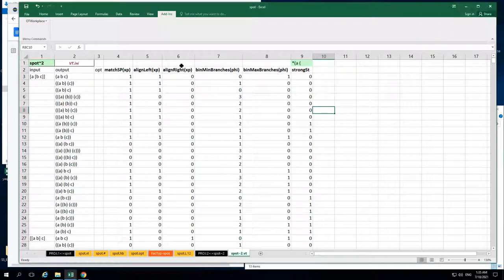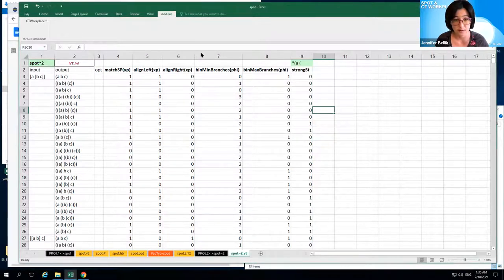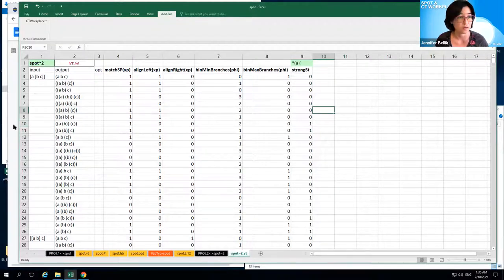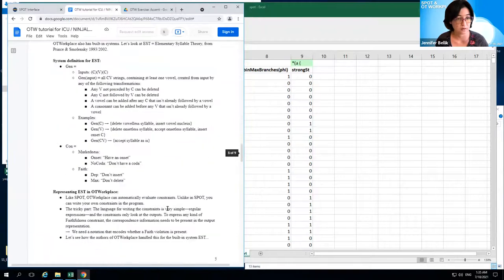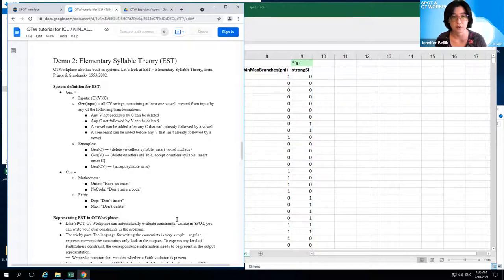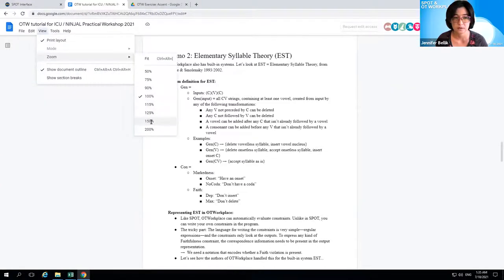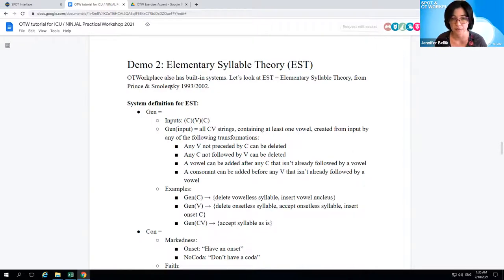Let's see another way of setting up a system in OT Workplace. Demo two uses a built-in system from OT Workplace instead of importing from SPOT. We'll look at the smallest built-in system, called EST — elementary syllable theory — which might be familiar from Prince and Smolensky 1993. Let's see the system definition first. The candidate set uses CVC strings as inputs — the consonant, vowel, or VC or CVC are all possible since they're in parentheses. For each input, we consider all CV strings containing at least one vowel, created from the input by any of the following transformations.